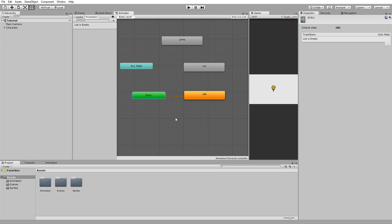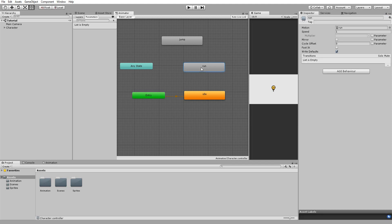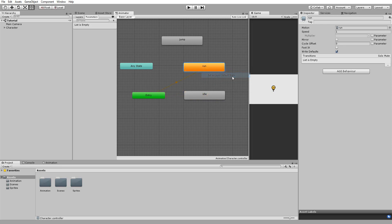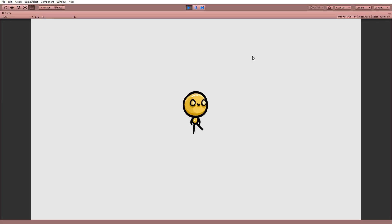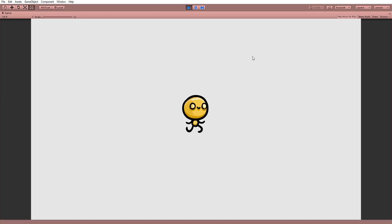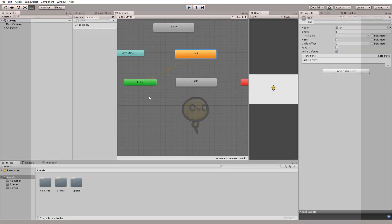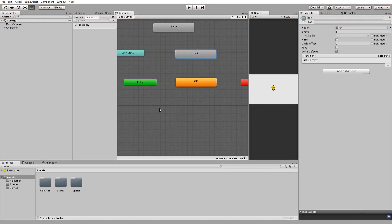You can change which animation in your animator is the default state by left clicking on it and choosing set as default state. For example, let me do so with the run animation. And you'll see that when I hit play my character will, by default, run. I'll undo that though with control Z.